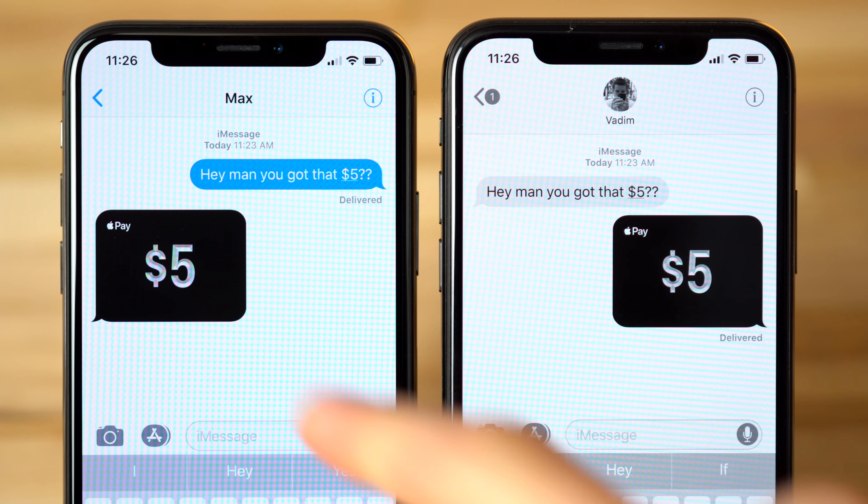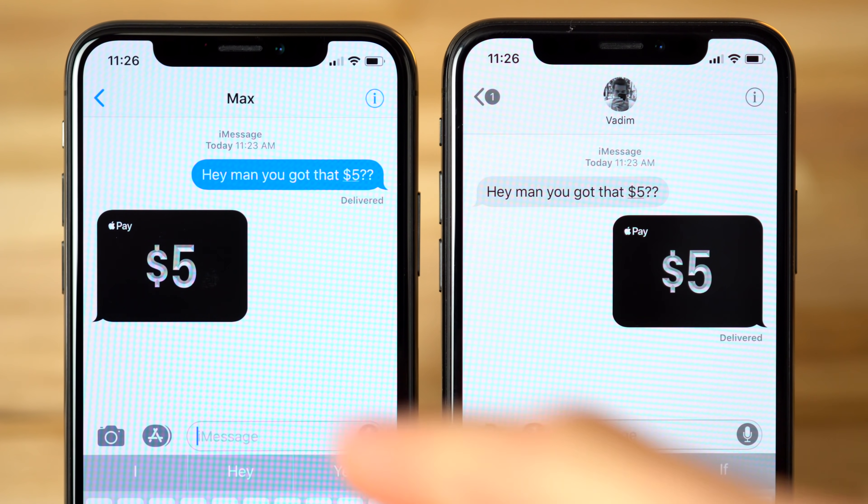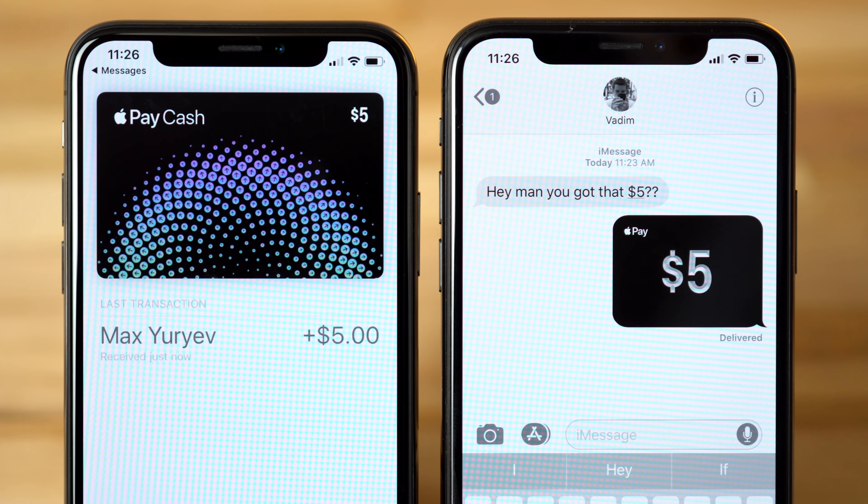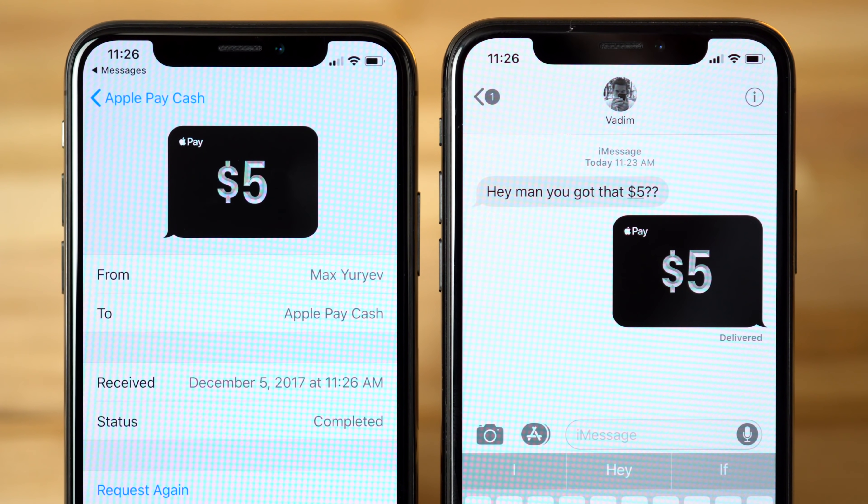Apple has officially launched Apple Pay Cash, a long-awaited peer-to-peer payment feature in iOS 11.2 that allows users to send and receive money from family and friends through Messages.